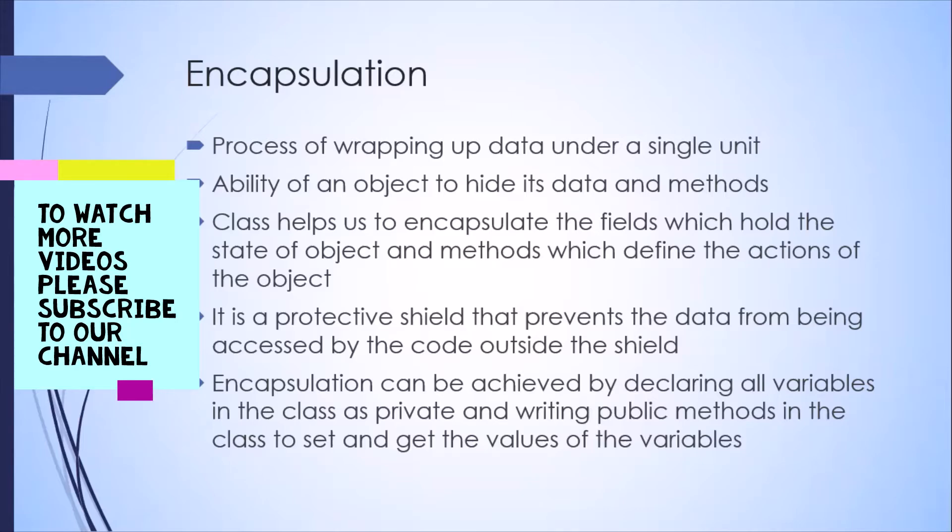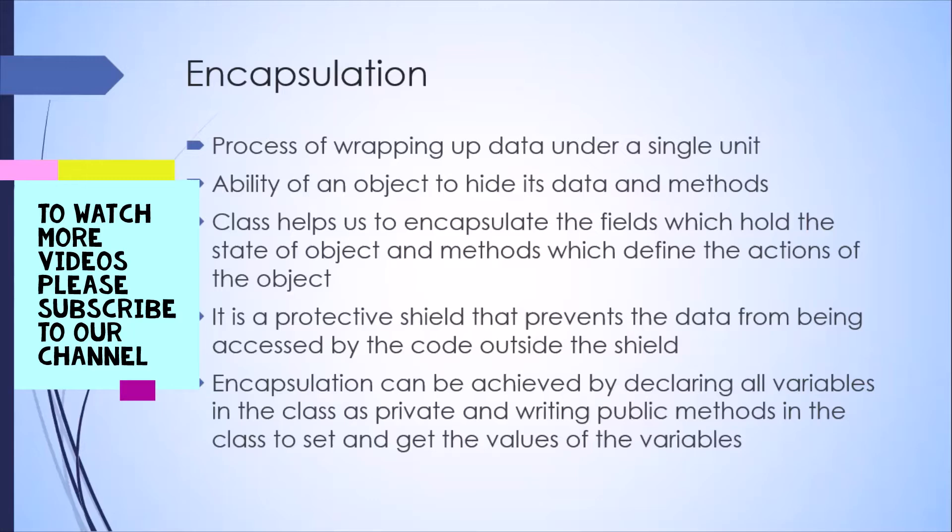So the outside classes cannot access the data inside a particular class if it is having the right kind of access modifier. Now, in Java, there are different access modifiers, but if you want to protect your data, then you need to use the private access modifier. So you can declare all the variables in your class as private, and then no other class can access these variables outside this particular class.